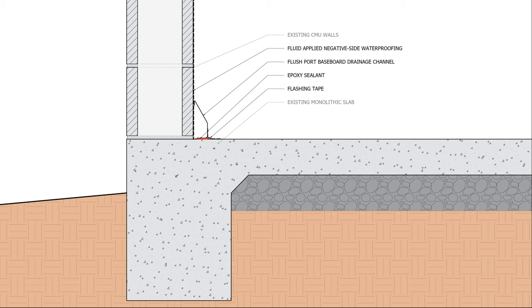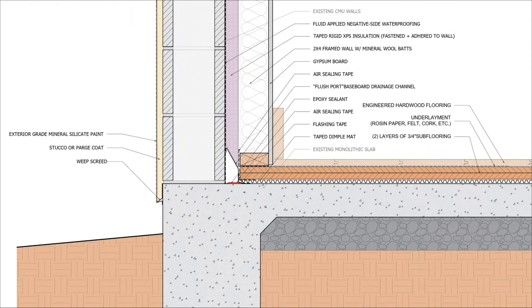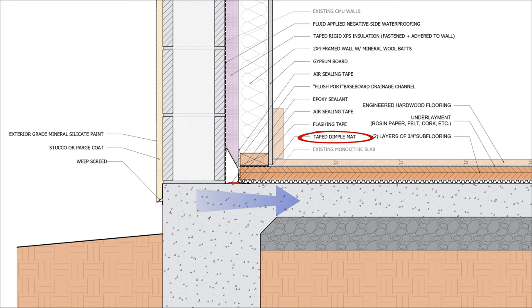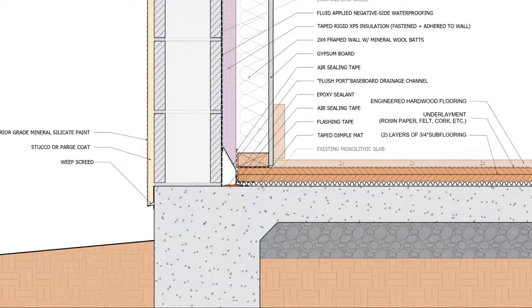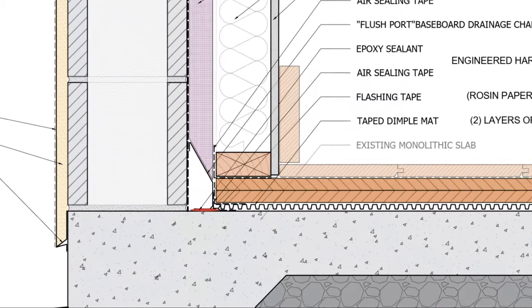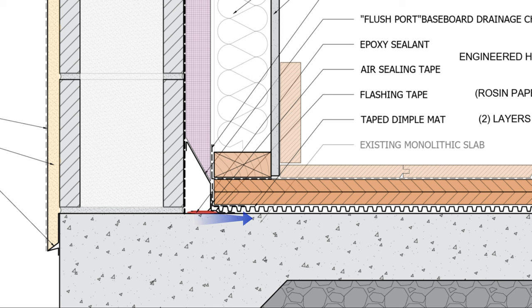Now we're not done just yet. Water can still wick through the slab and be distributed to our interior flooring and finishes. So we want to uncouple the damp slab from the finished floor with a taped dimple mat to provide a capillary break and a vapor barrier and prevent any water that potentially leaks through the flush port from flooding or seeping into the interior space. This way, if the sealant at the flush port leaks, the water stays in the wet slab, it doesn't get distributed inwards because the finished floor is raised above the slab.